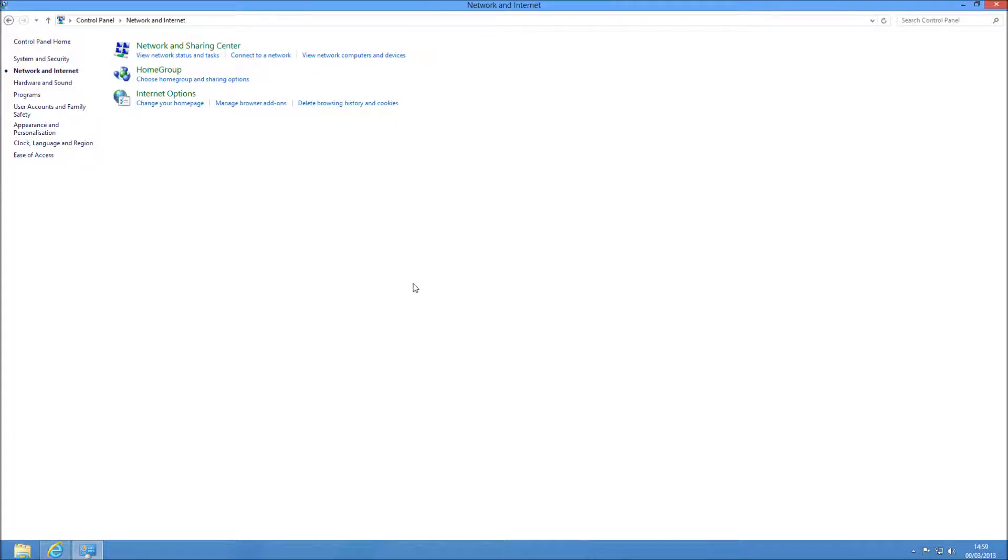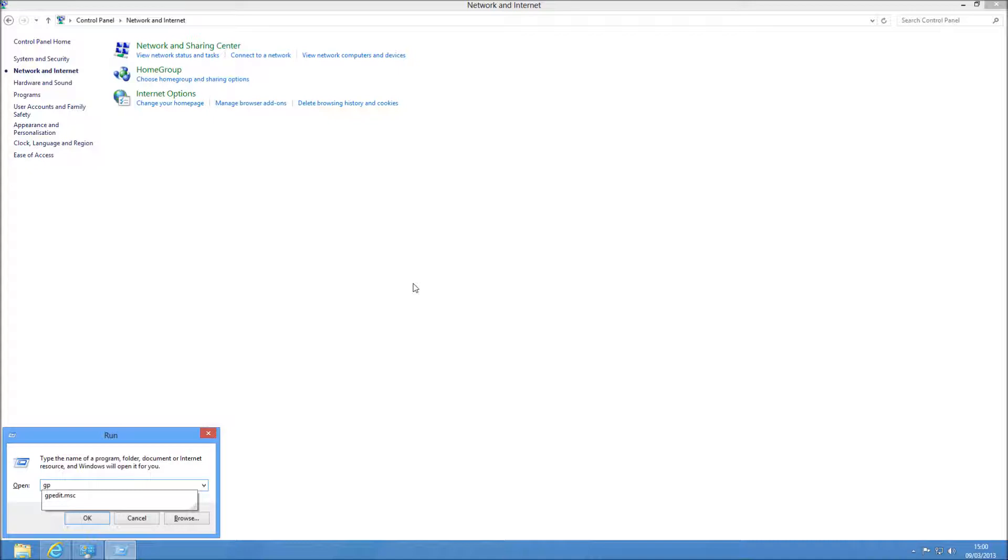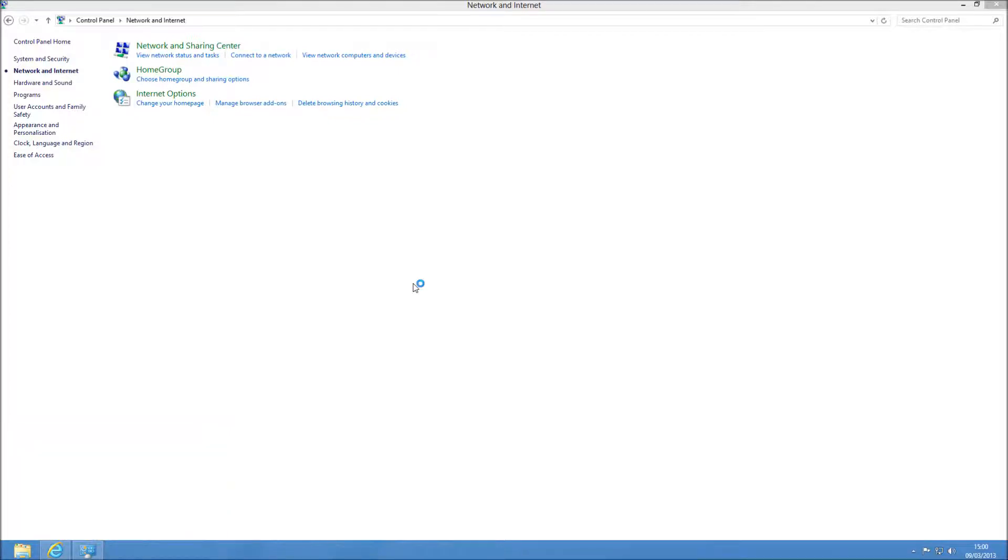So if you press a link in an email, or if you're in an application and it wants to open up Internet Explorer, it's going to do it like this.